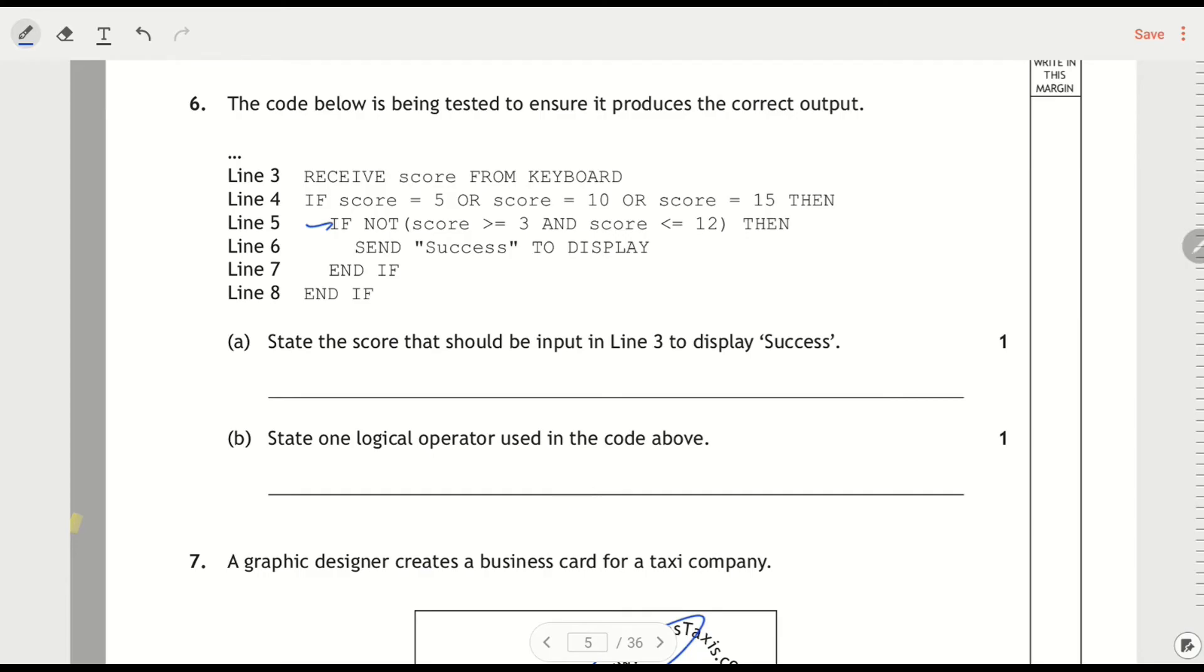What we'll do is break it down. The program is only going to run if we're looking for what would get us to say success. It's only going to get there if the answer is 5 or 10 or 15. So straight away we've only got these possible values, right? They're the only ones that could get us there.